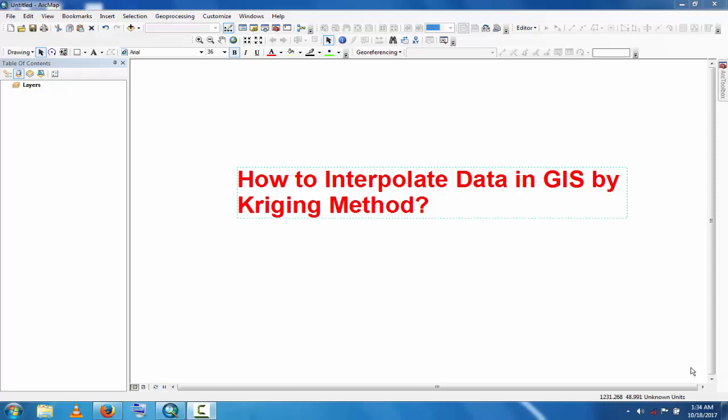Assalamu alaikum, welcome to Best Solution Line. In this tutorial you will learn how to interpolate data in GIS by Kriging method.